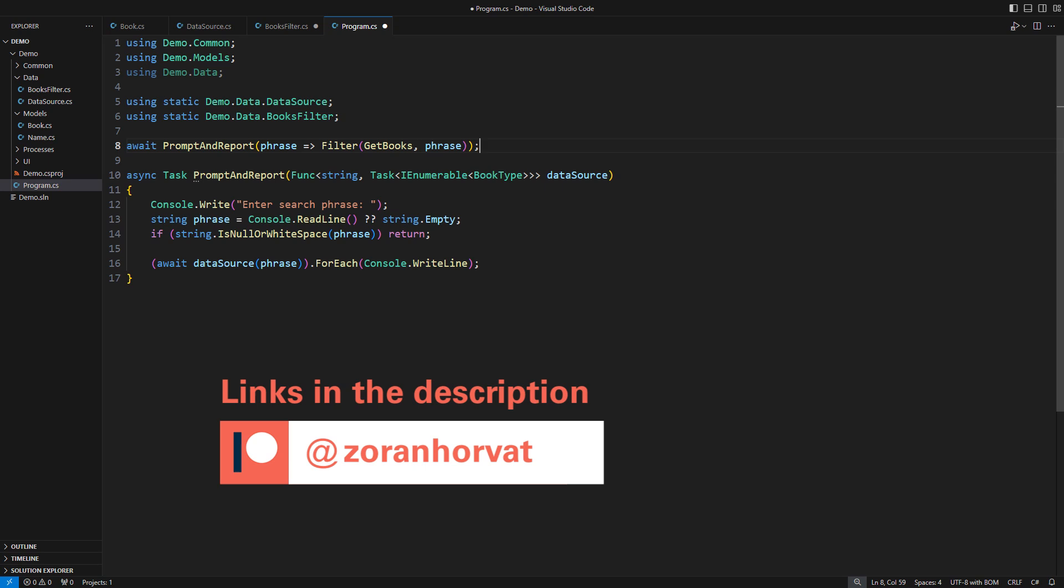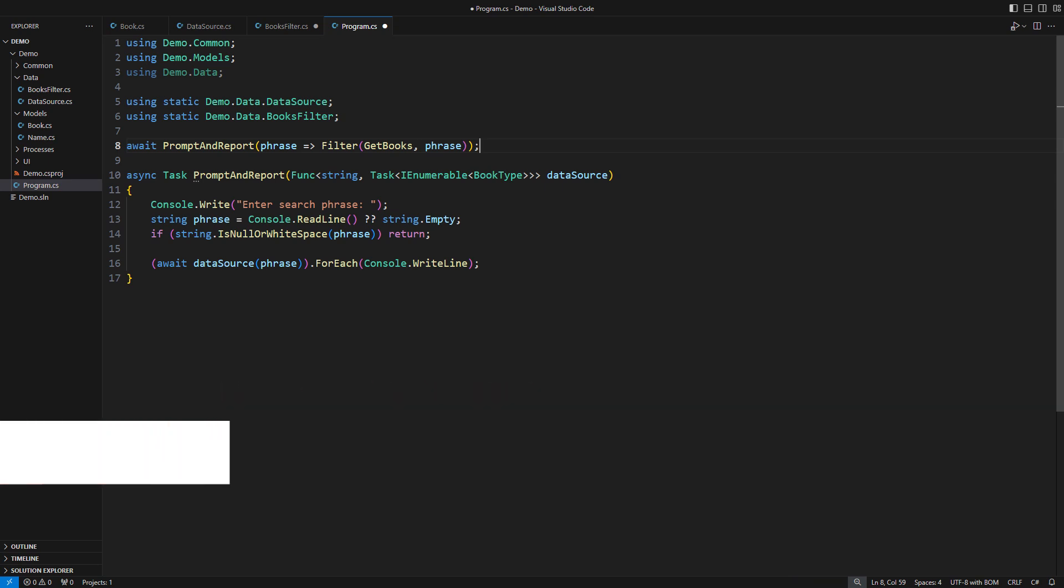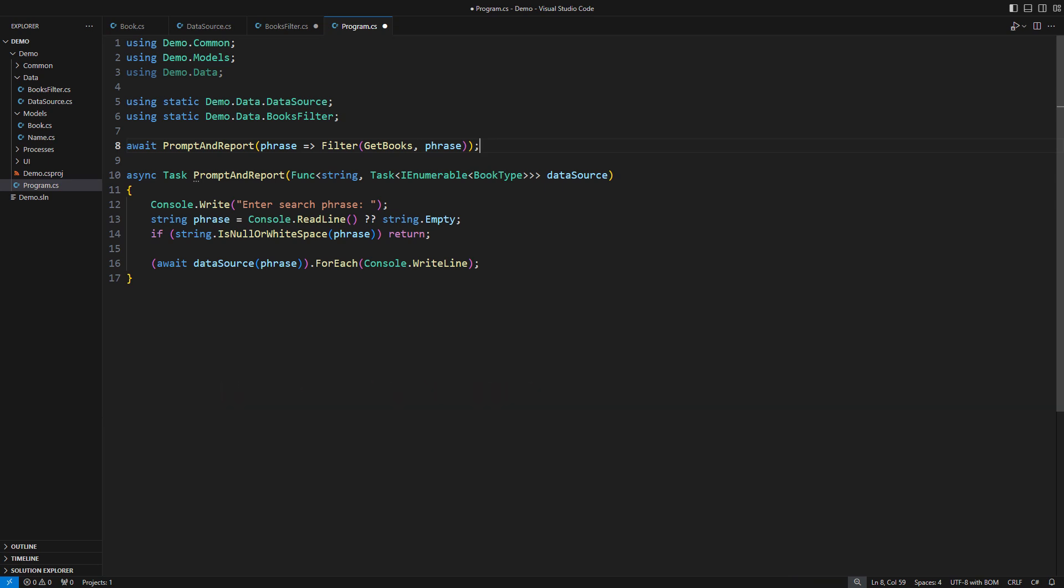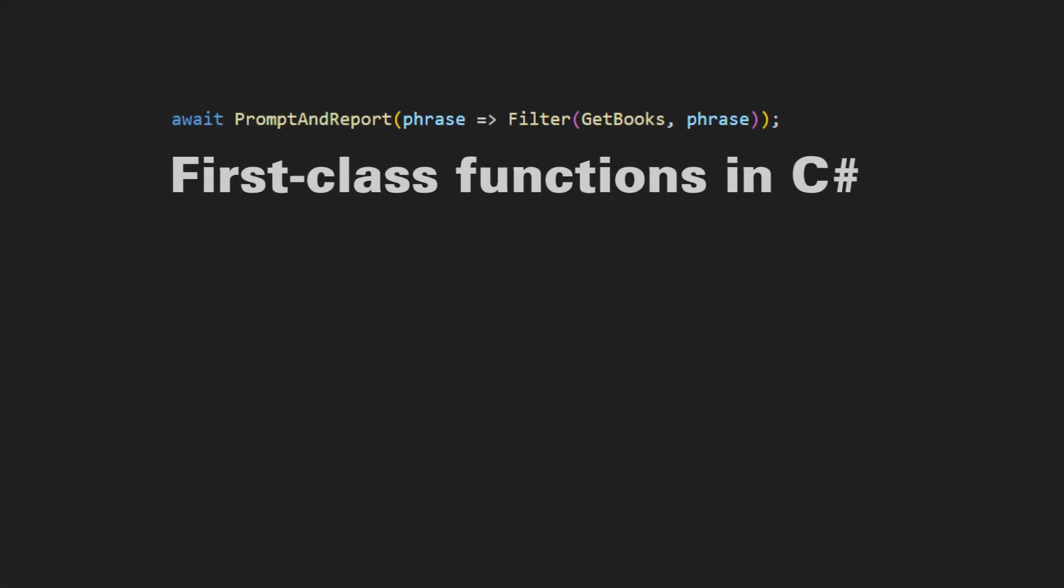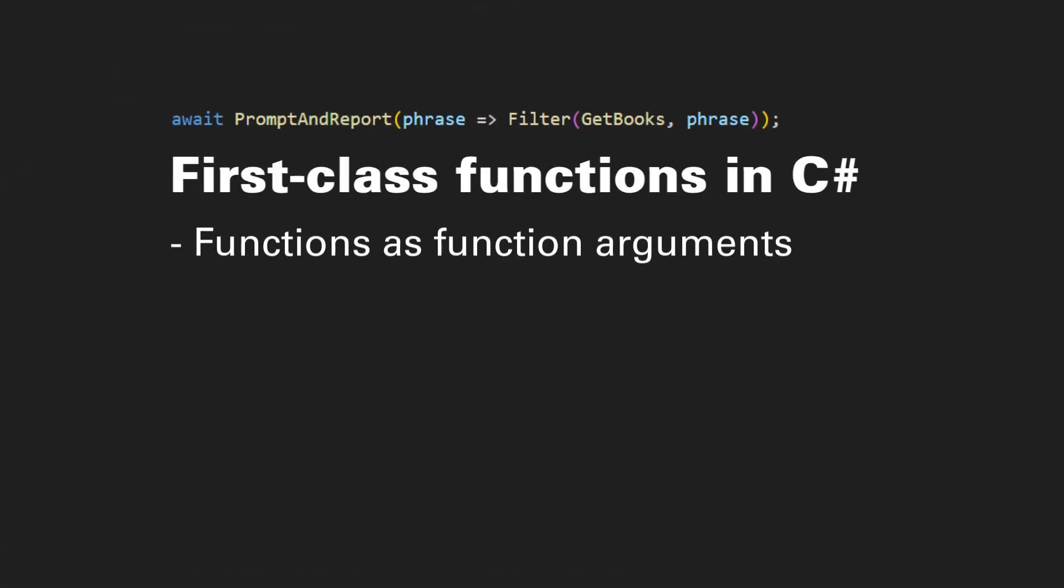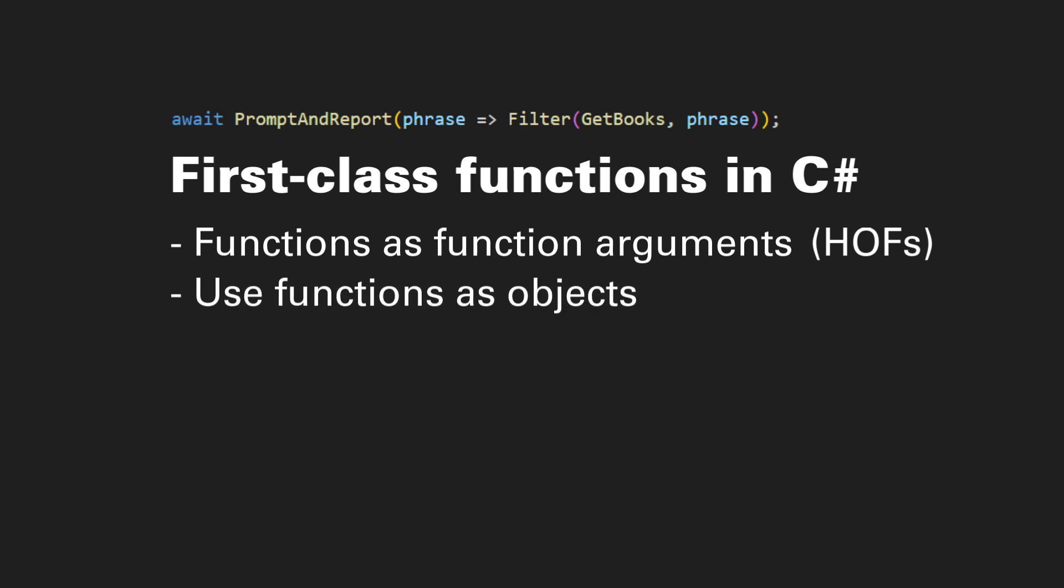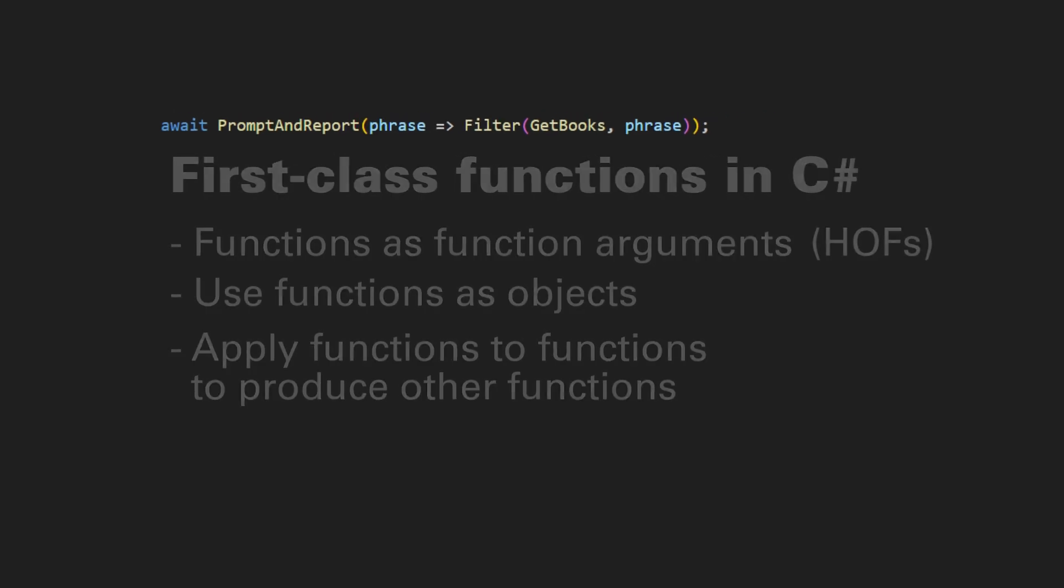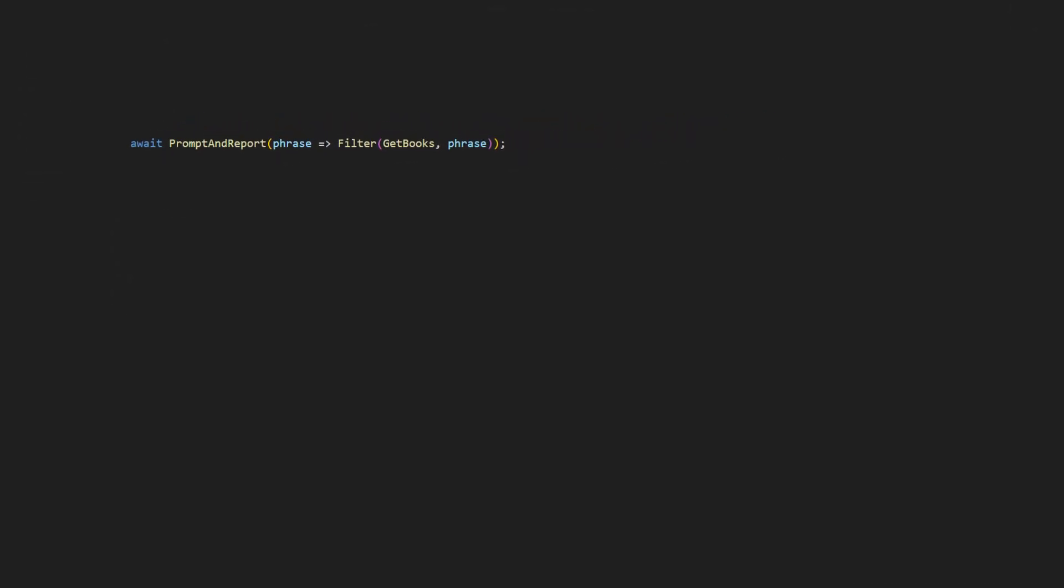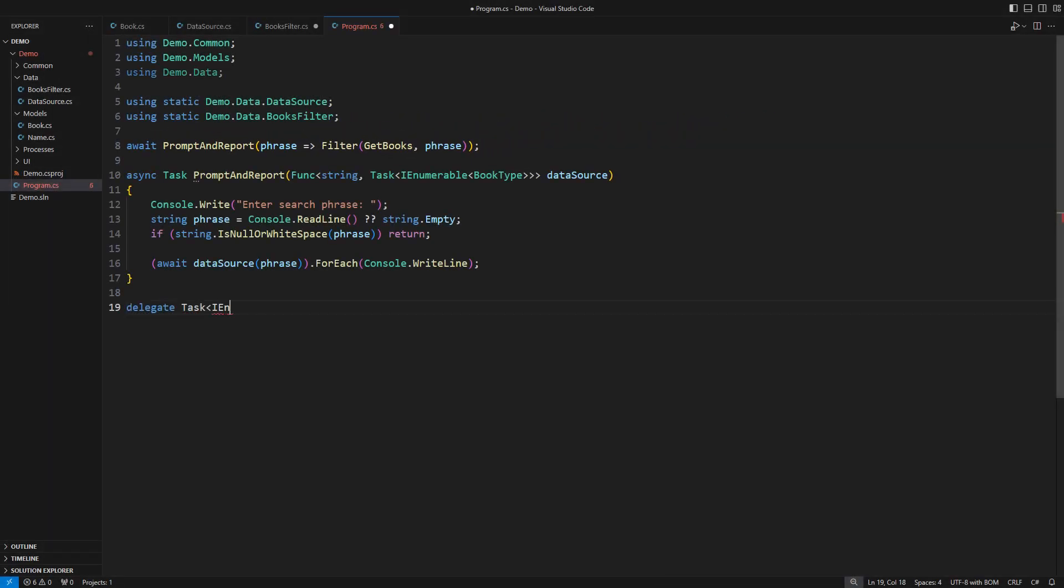Back to that hard question. When you say C-sharp supports first class functions, then you did say the functions can be passed as function arguments, also known as the higher order functions. That is fine. But I also want to hear from you that you can use functions as objects and then apply other functions to them to produce yet other functions as objects. Here is the definition of the function that I am using as the data source. It returns a task that produces an innumerable of book type objects.